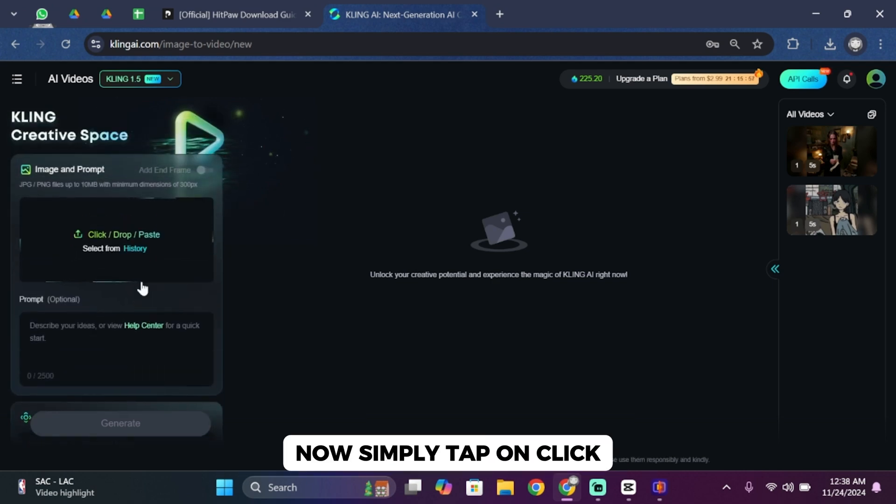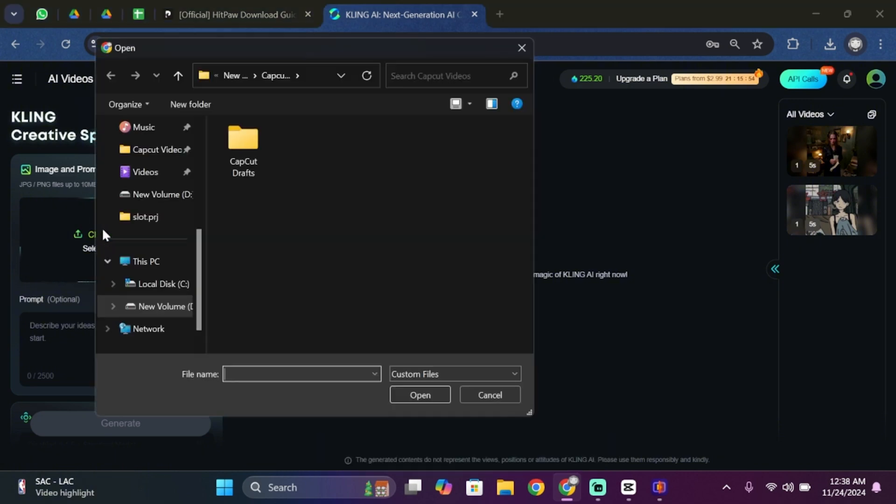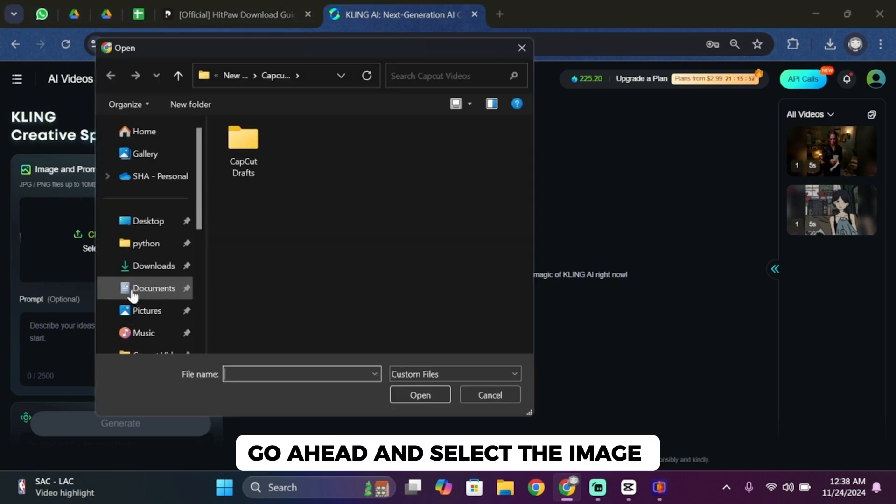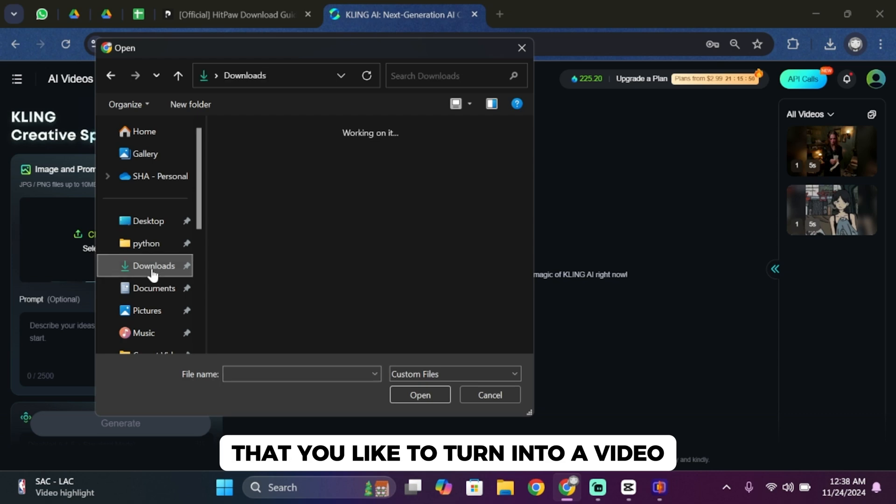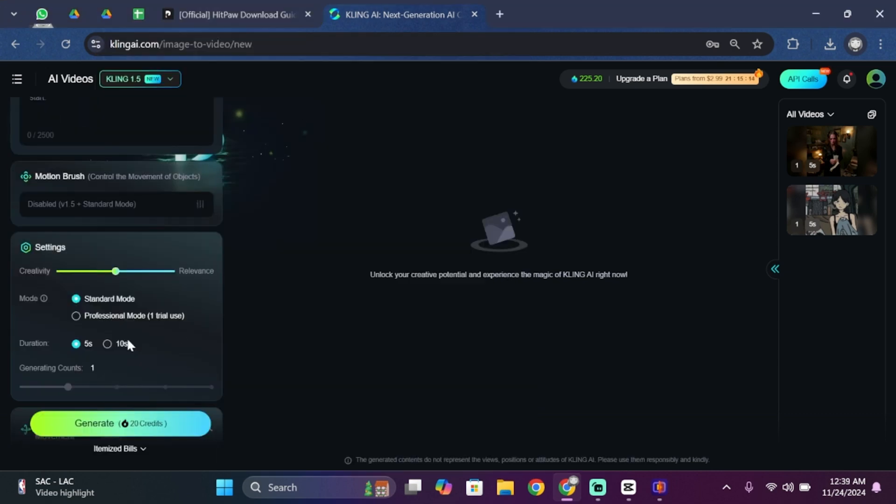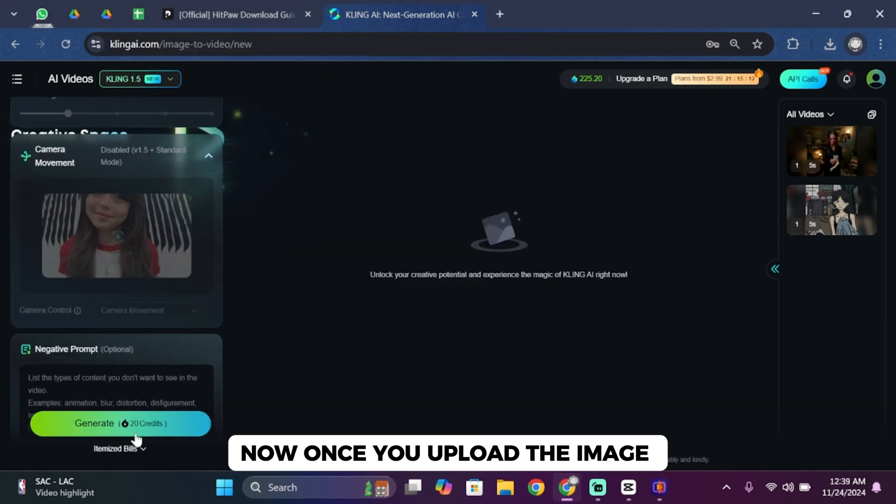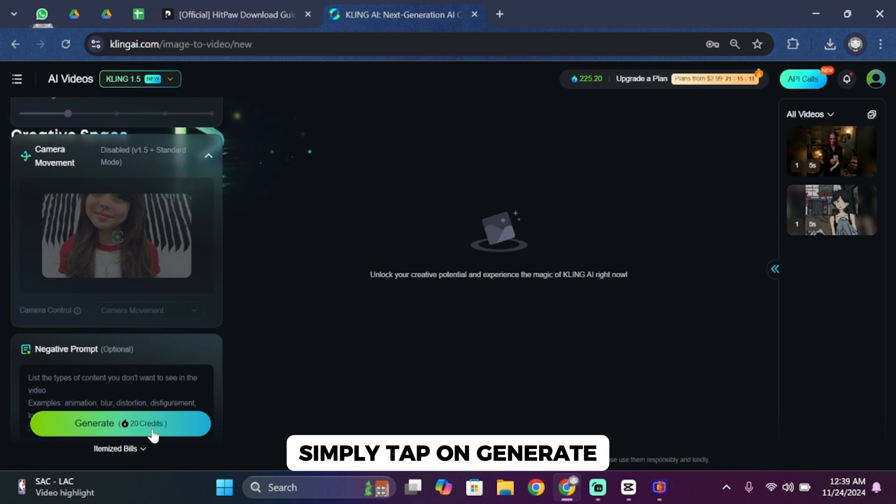Now simply tap on click. Now from your PC go ahead and select the image that you would like to turn into a video. Now once you upload the image, simply tap on generate.